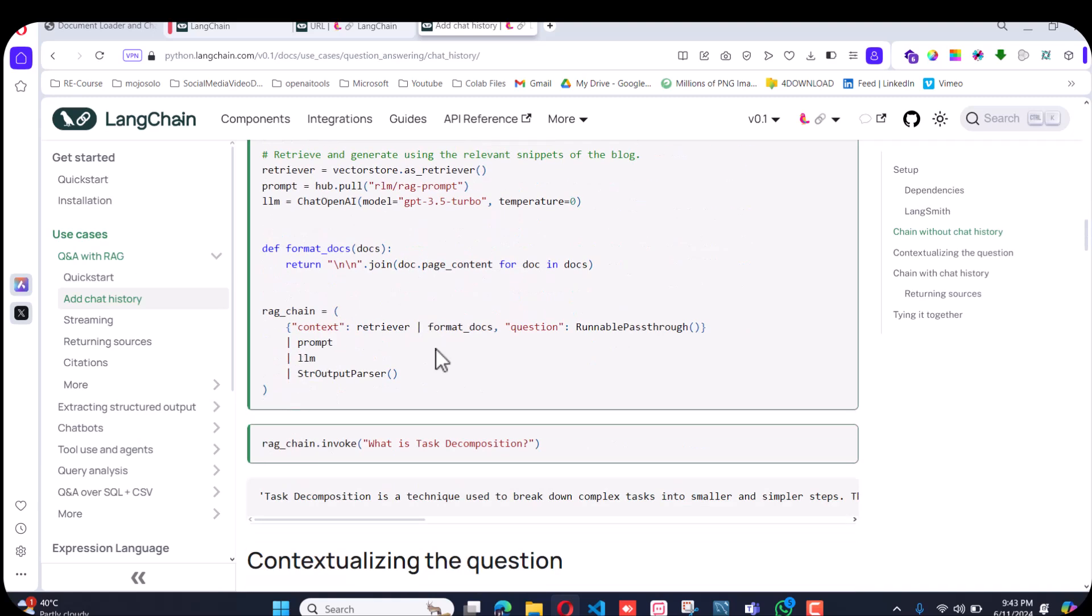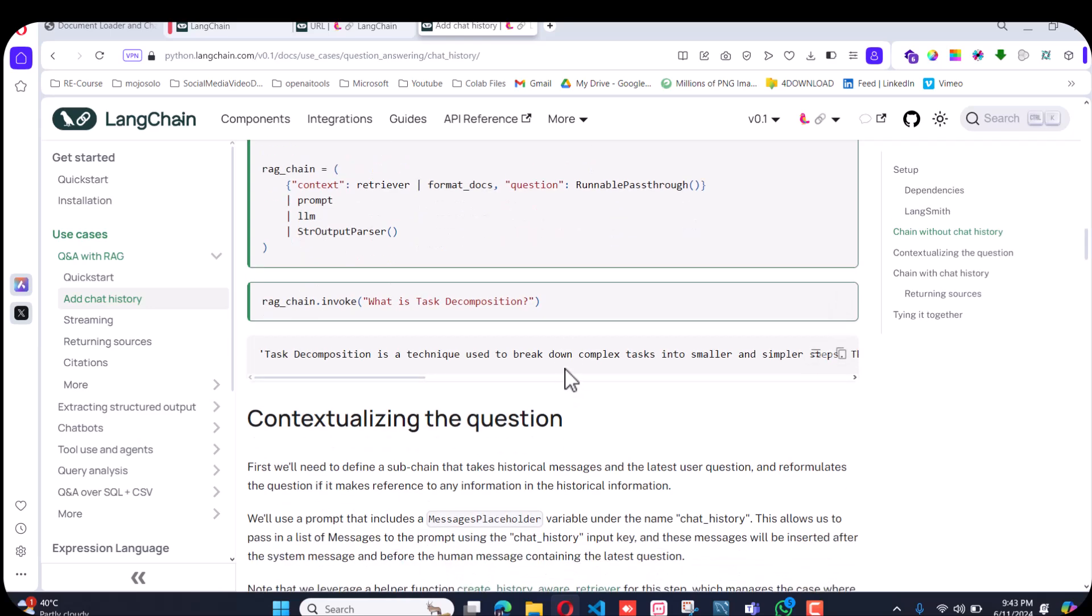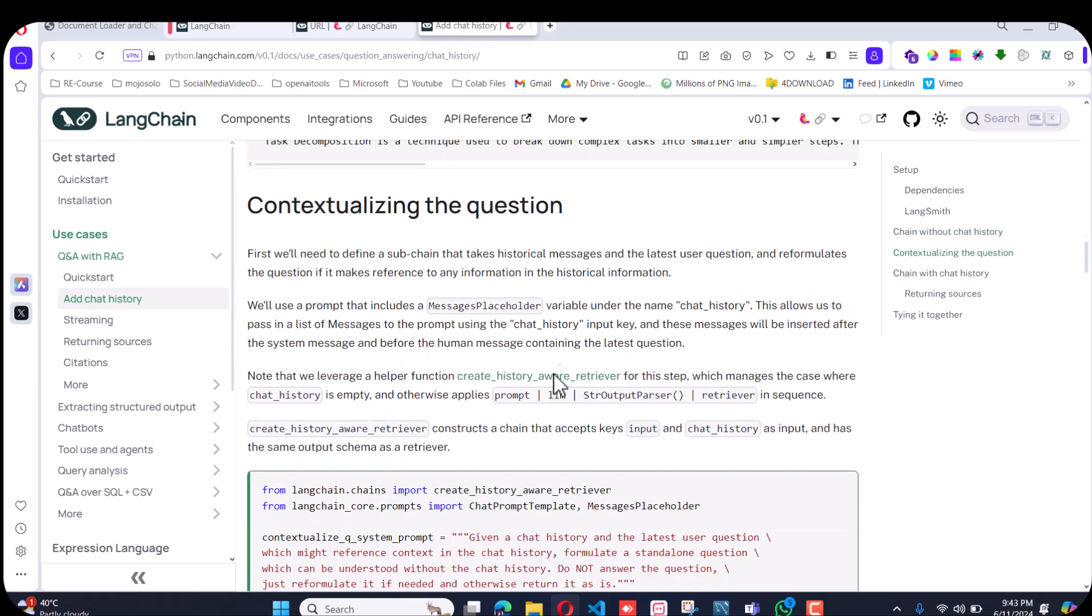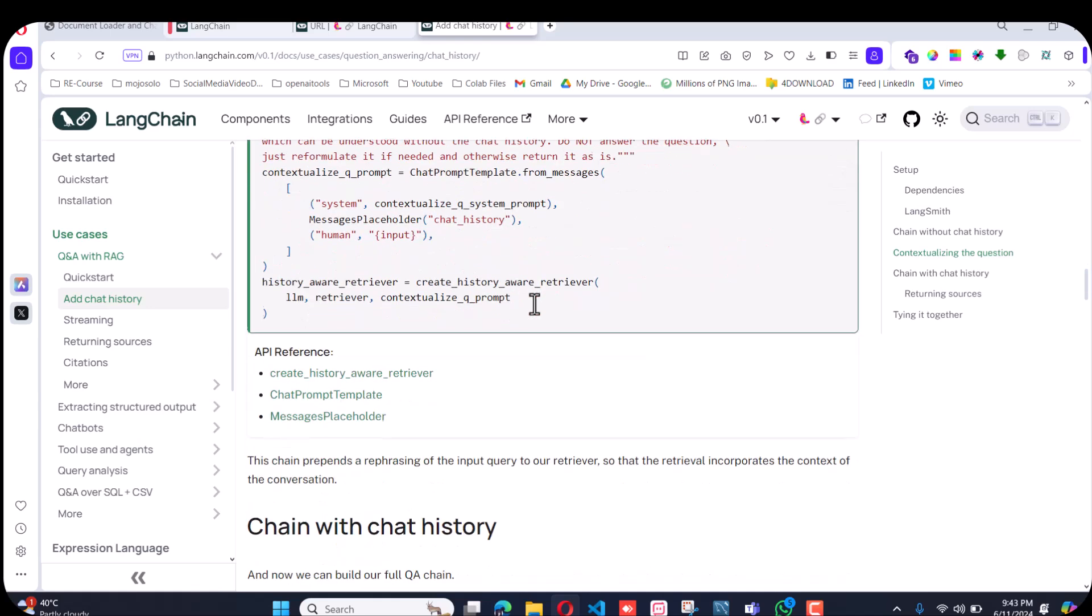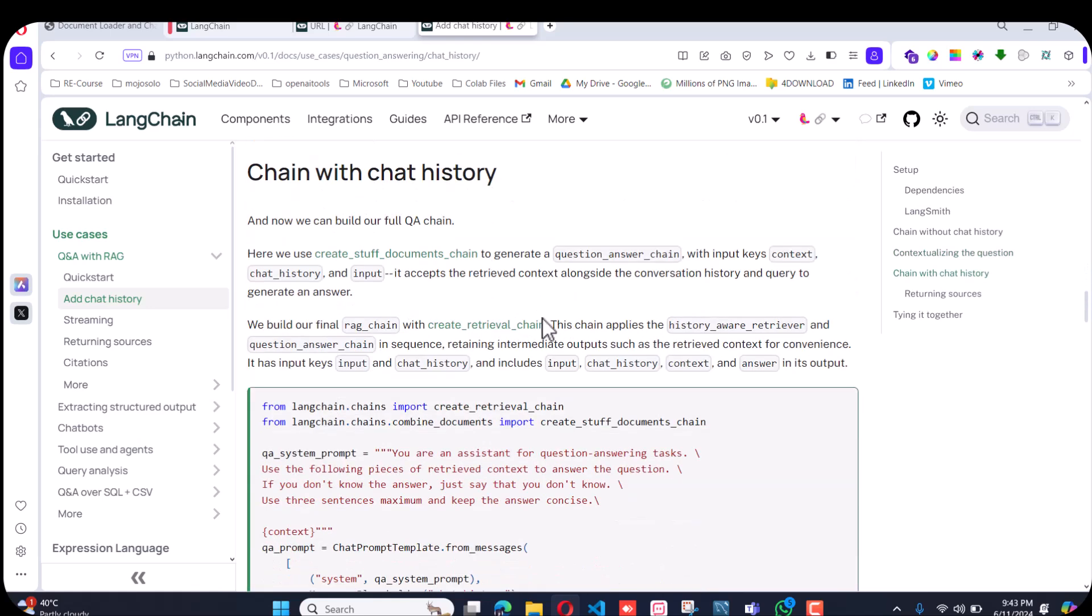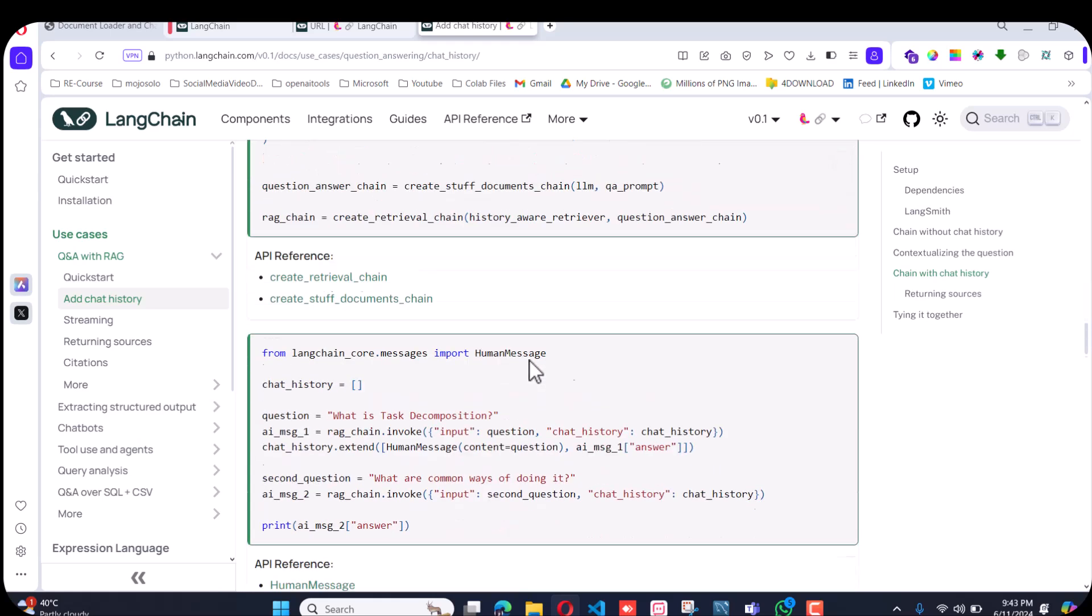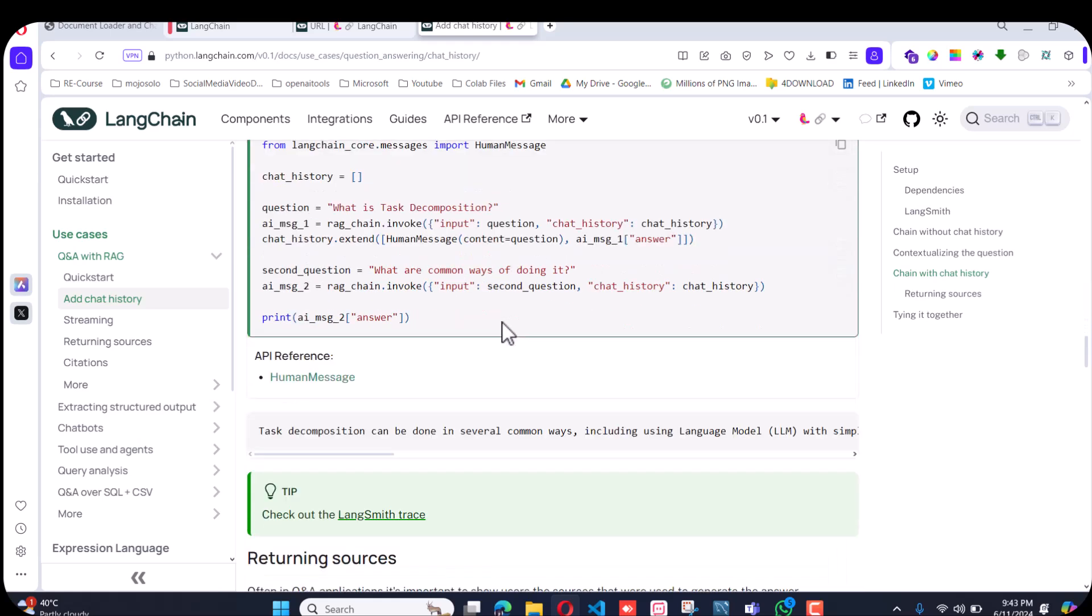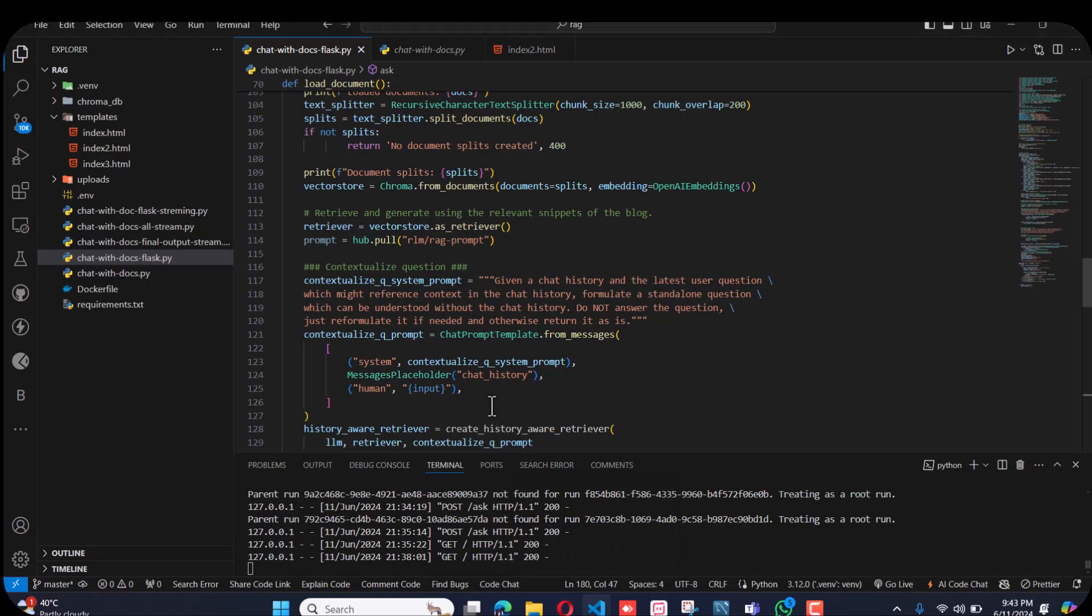Then format the docs and then ask questions from that document, from the loaded document. If you have to add a system prompt you can add like this, and if you want to add chat history then you can add chat history like this. We will go to the Python files I have created.